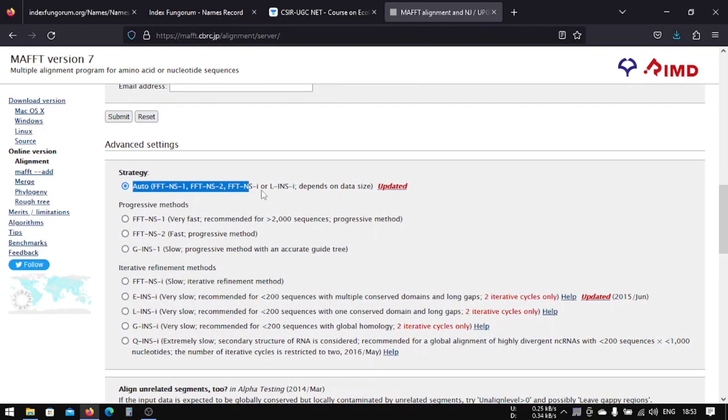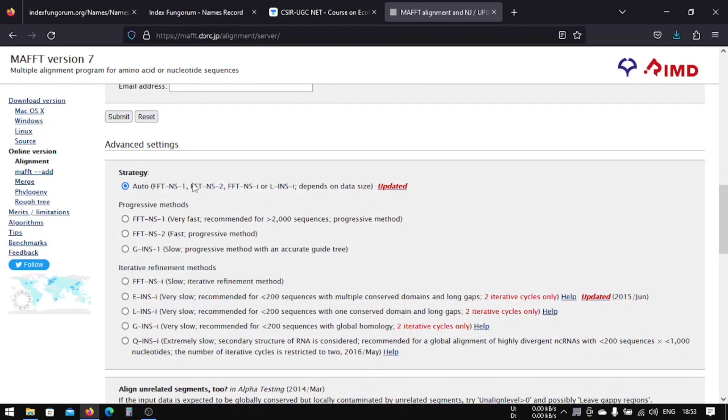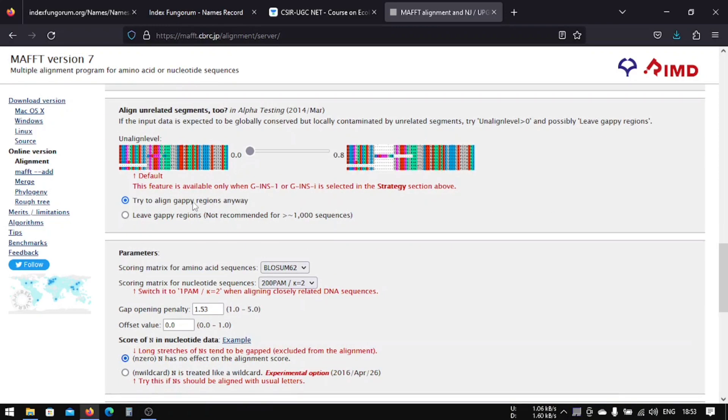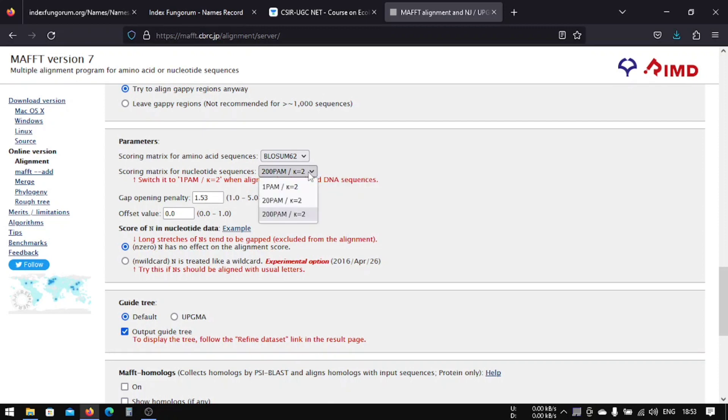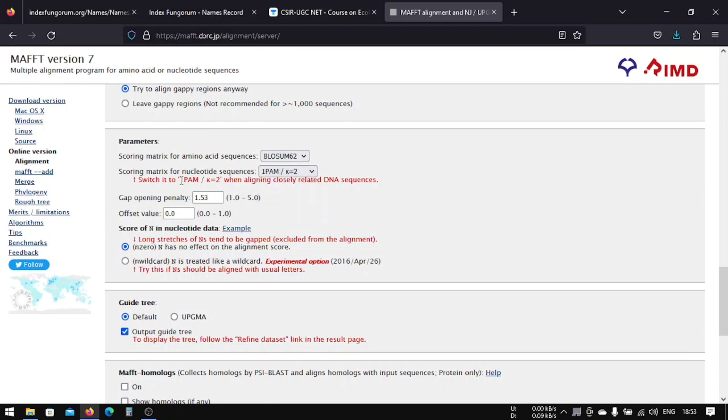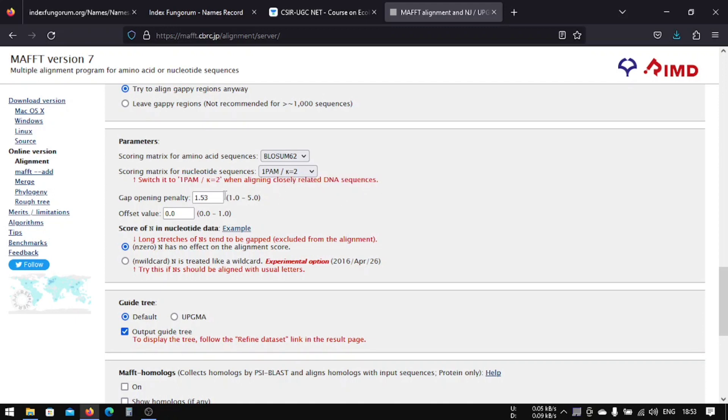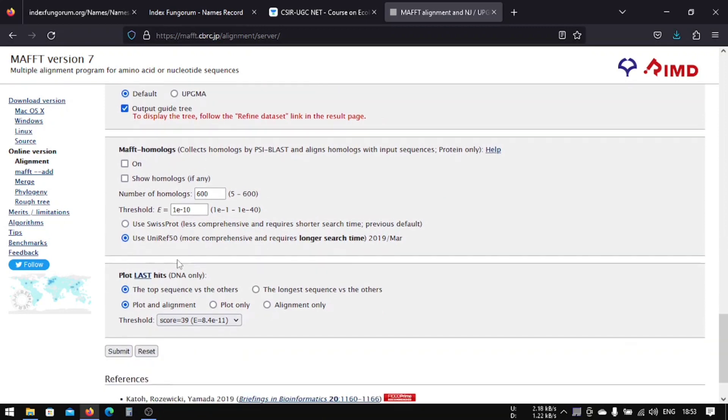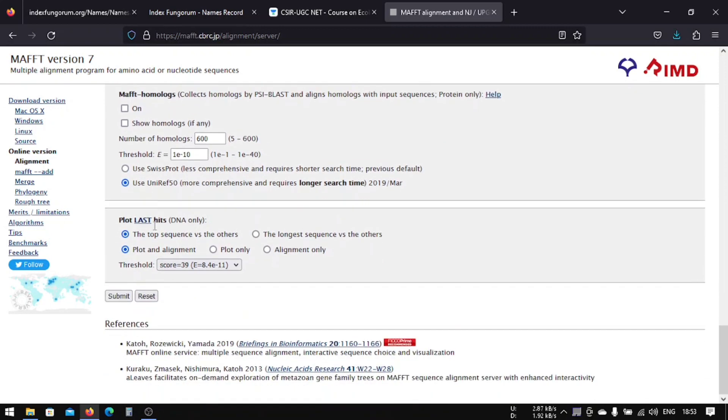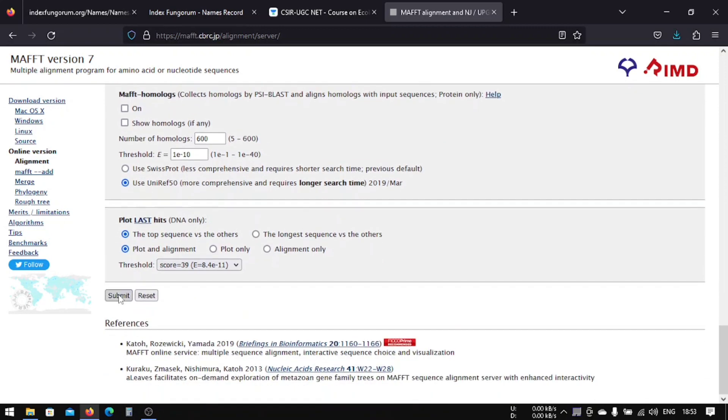And the length of the title should be around 50. We will choose this and then we don't have to do anything because this new auto function is available in this website. So previously this was not here, so we can just select this one now. After this we're going to change this one specifically because we're aligning closely related DNA sequences. That's why. So let's change it to K2P, one pam K2P1 closely related DNA sequences. So we don't have to do anything here. Let's just run, submit.